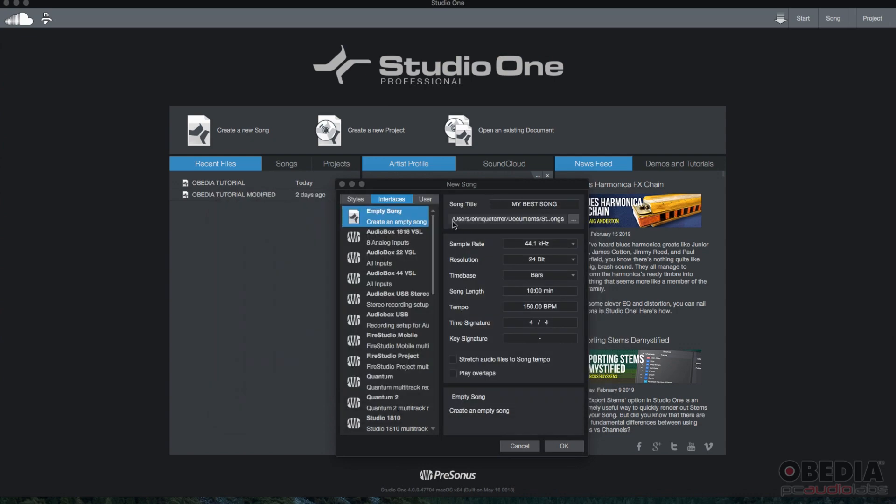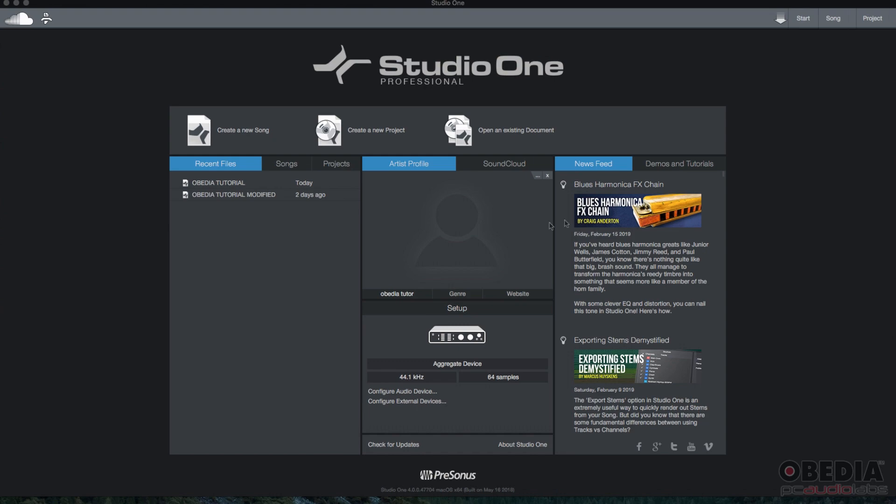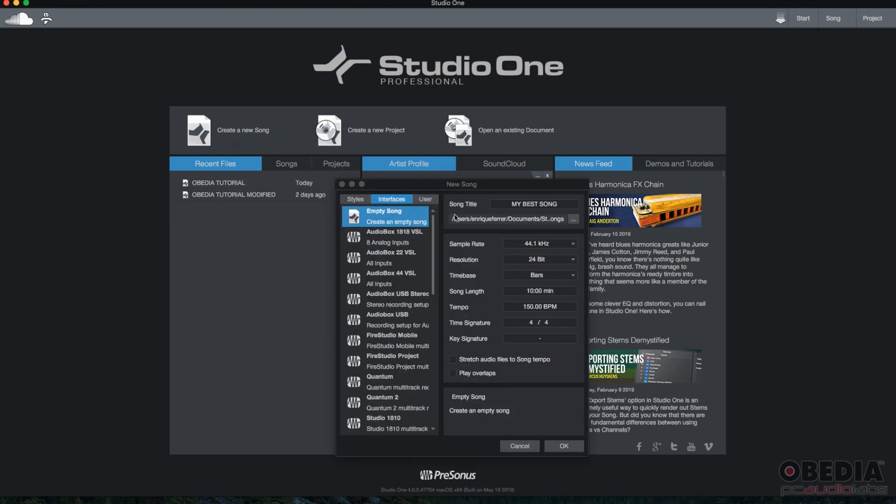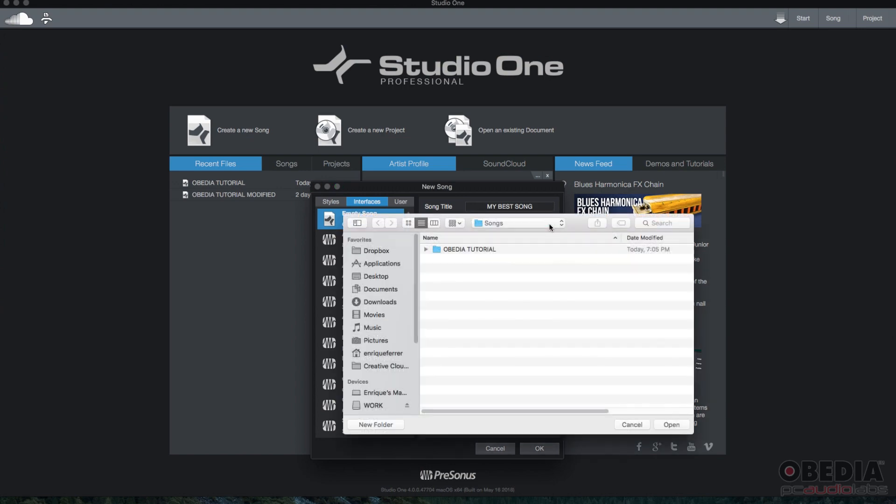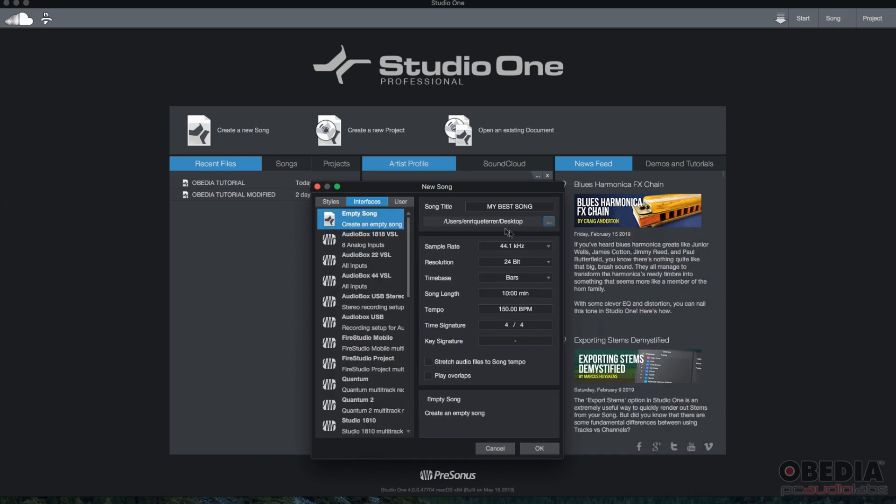Let's go ahead and change it. So if you go ahead and click on the three little dots, you could change that folder. So I'm going to go ahead and change it to desktop. I'll just store it on the desktop. So I'm going to select desktop, open. And so that's where it's going to be stored. It's going to create a folder inside the desktop called my best song. And inside that folder, we're going to have all the files related to this song.